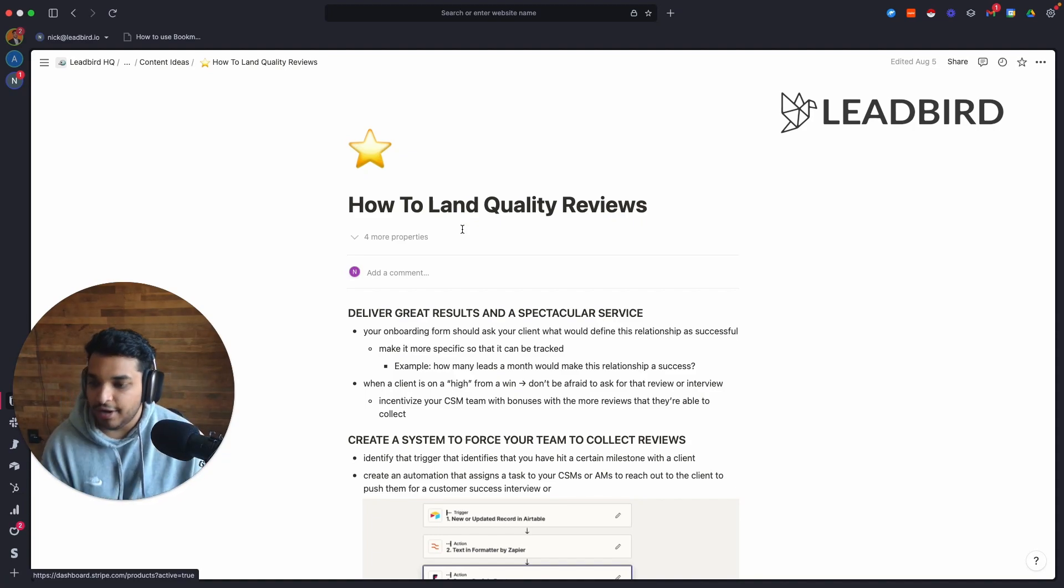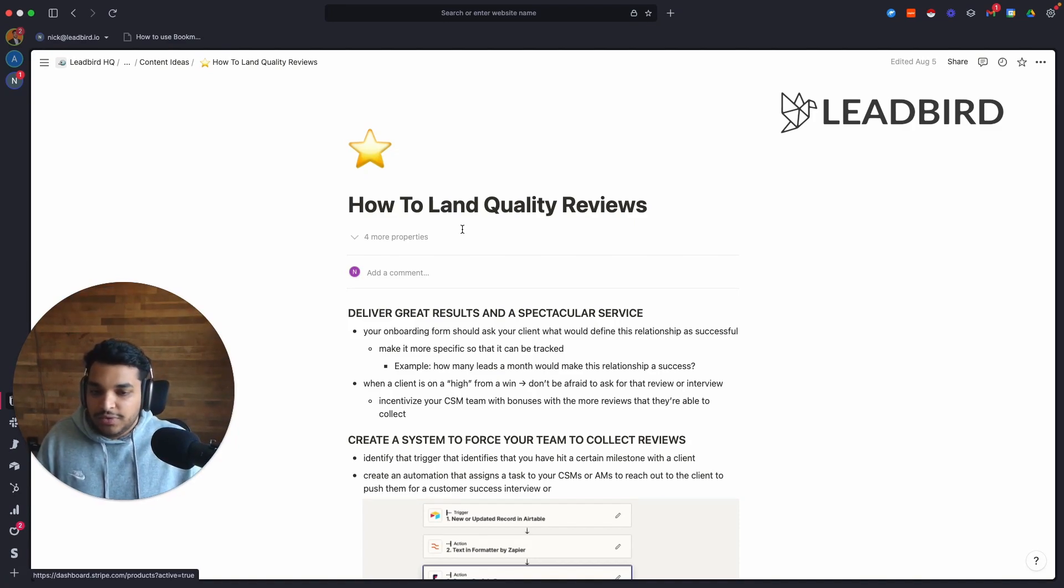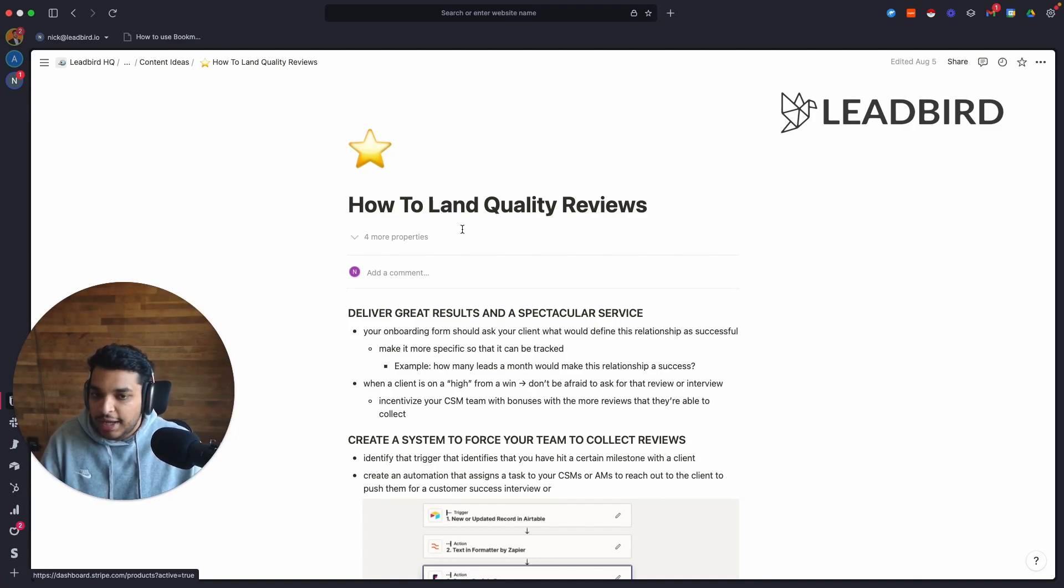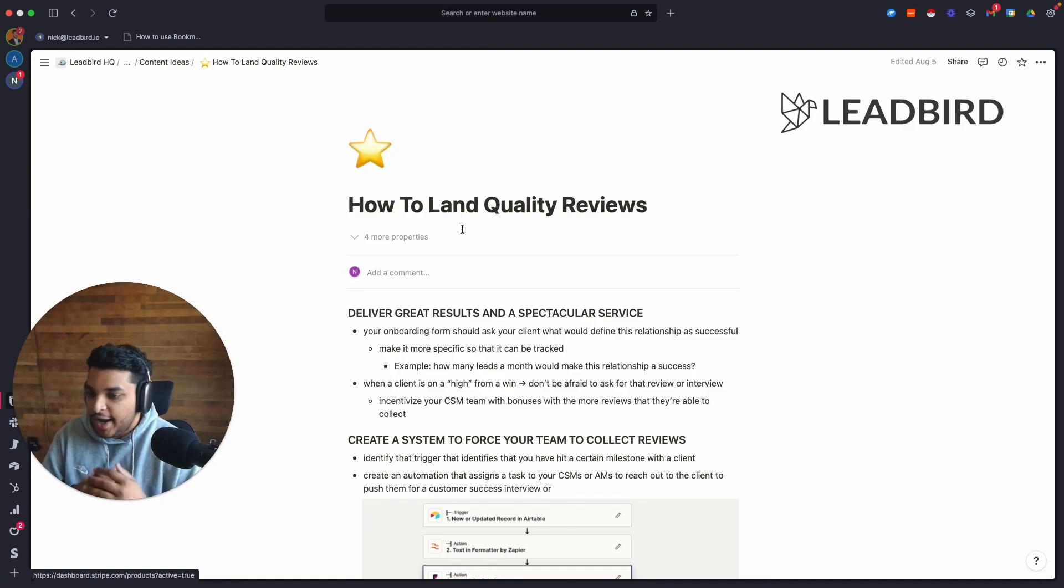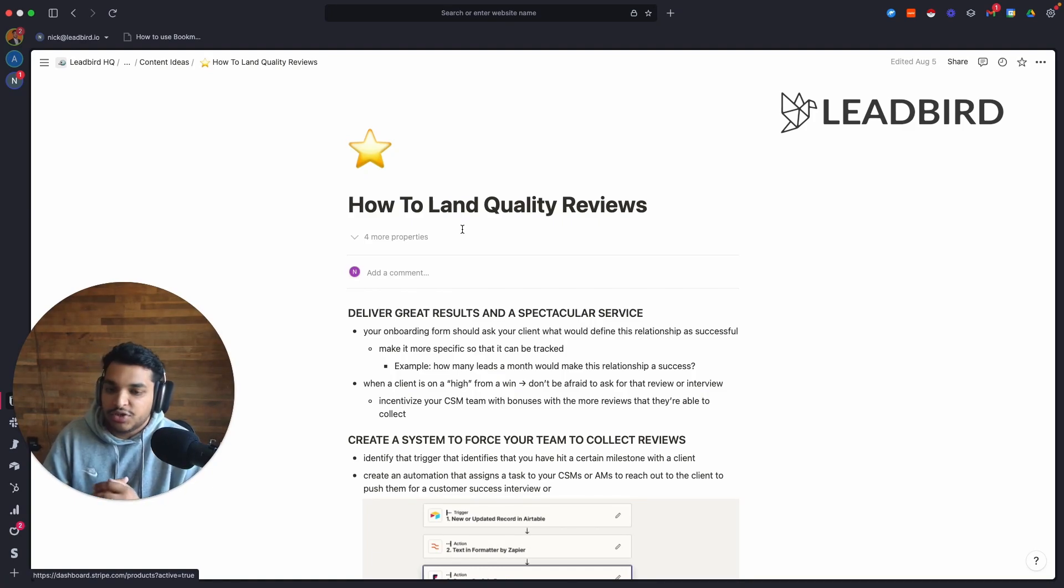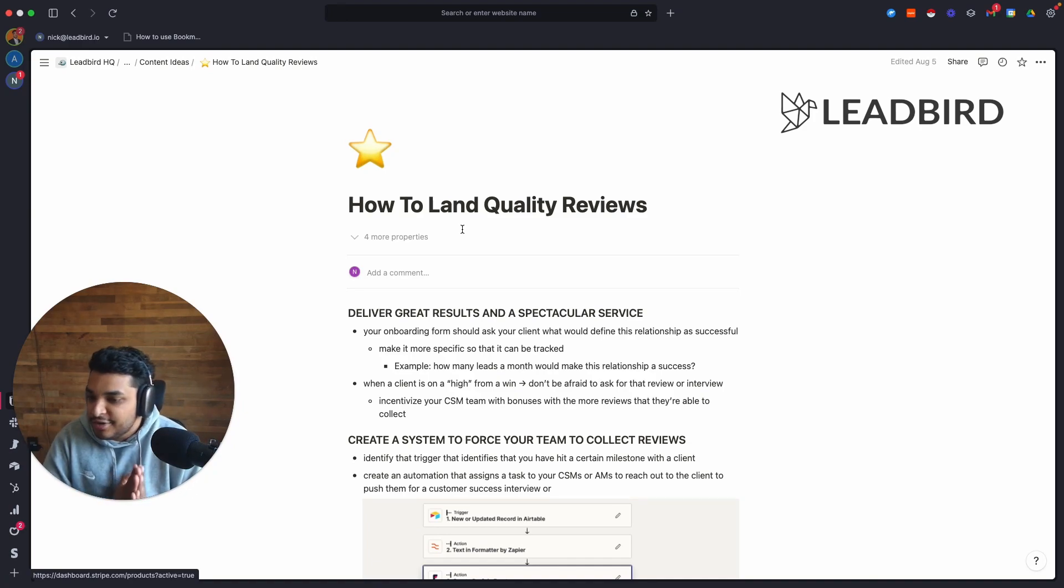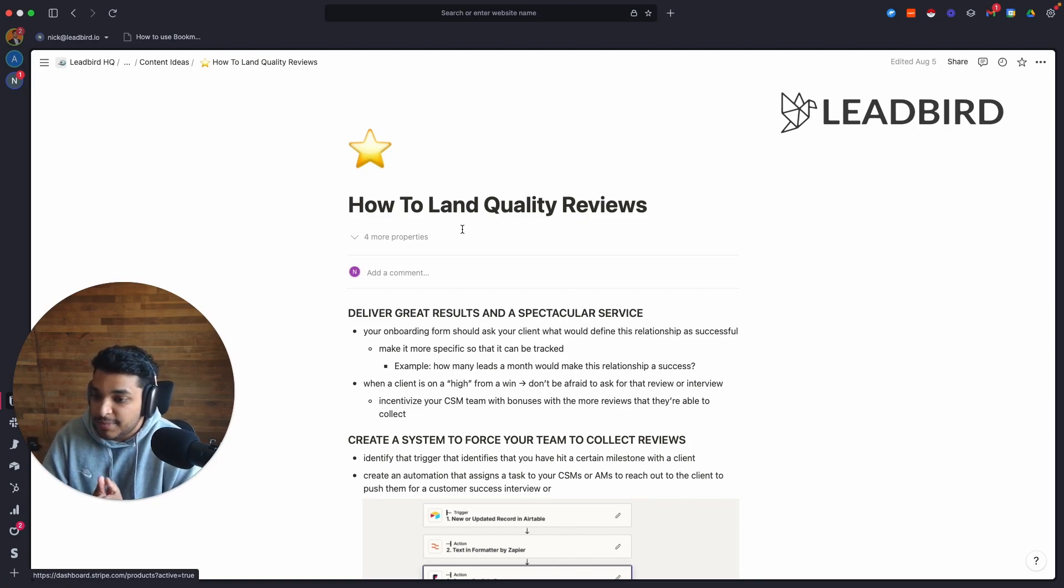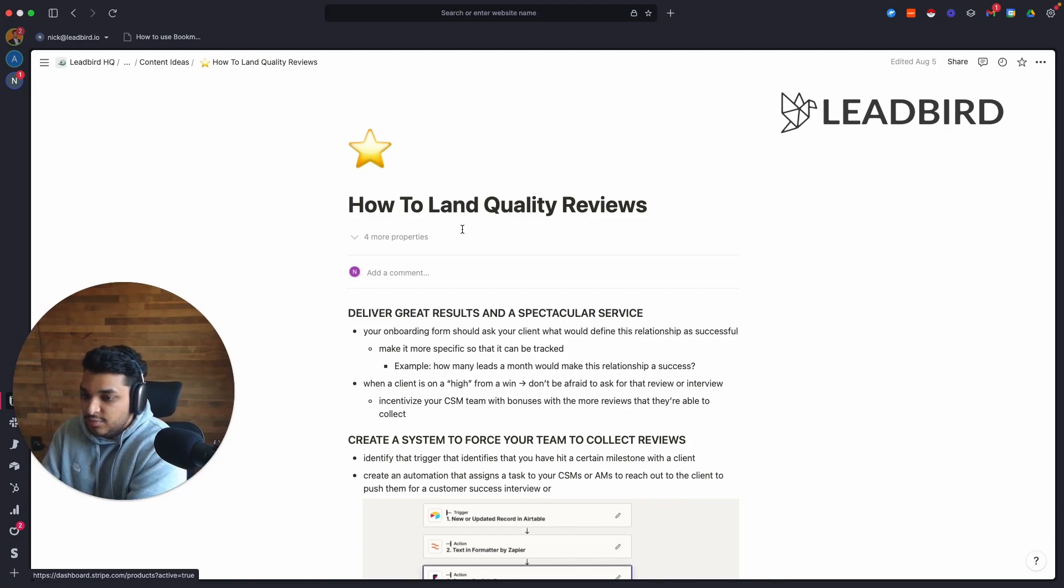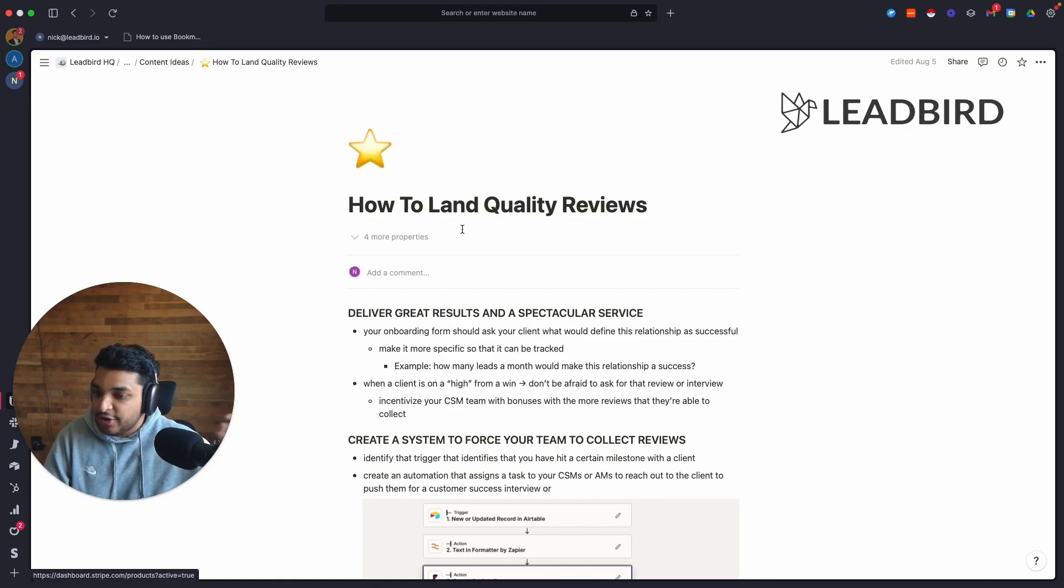So the first thing is very obvious. You have to deliver great results and a spectacular service to land quality reviews. If you can't do that, it makes no sense to reach out to a client to ask for a review. So deliver great results and a spectacular service, but getting good results is subjective to the person. What you see as good results may be different from what your client sees as good results. So you want to be able to capture what is good results in their eyes.